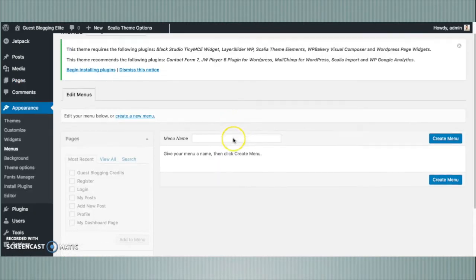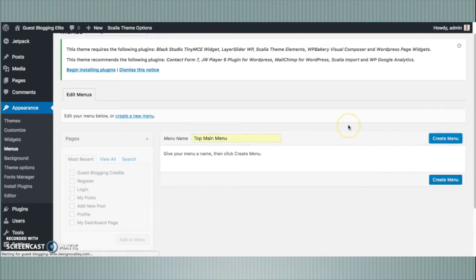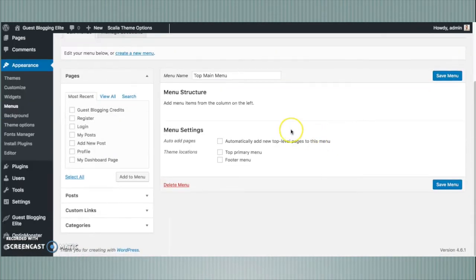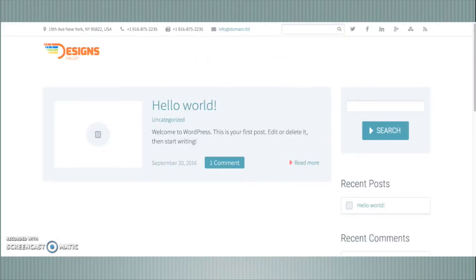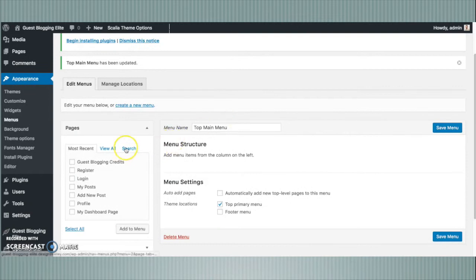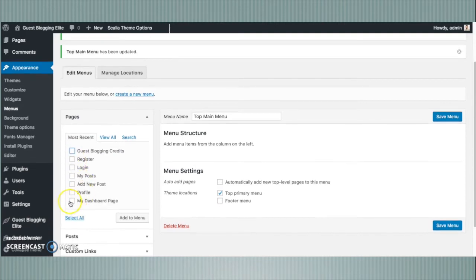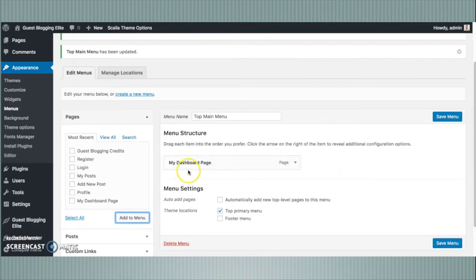Here you can create a new menu for your theme template, and that will allow you to drag and drop pages to let your navigation work fine with Guest Blog Light. I have named the new menu item 'Top Menu' and the Primary Menu checkbox is checked. A new menu is created.